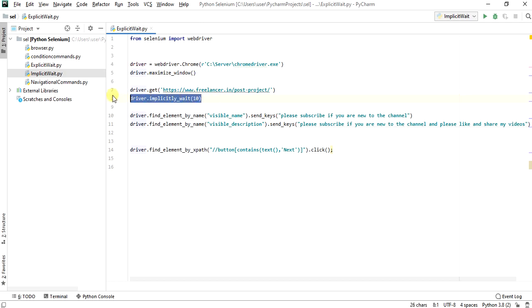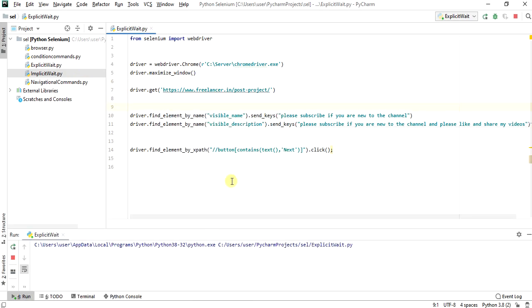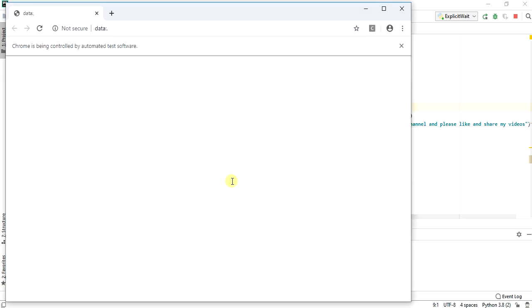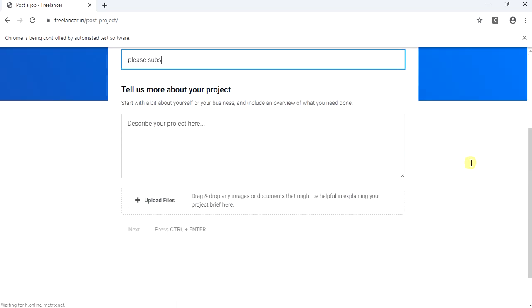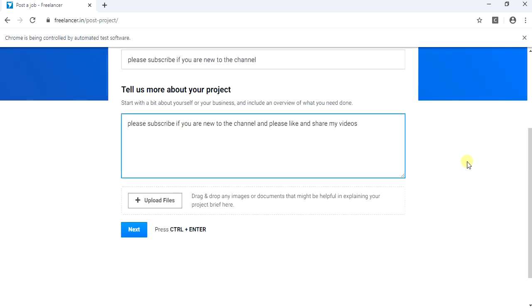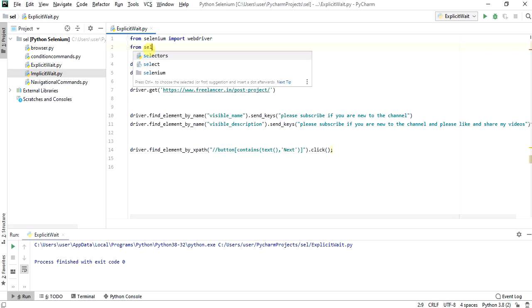Now we will remove the driver dot implicit wait. Let's run the explicit_wait.py file. After entering the text in the two input fields, the next button should be enabled and then clicked. The next button is not being clicked here.